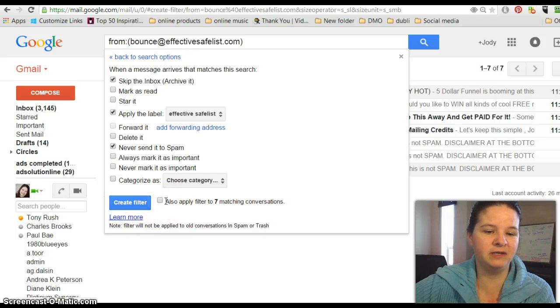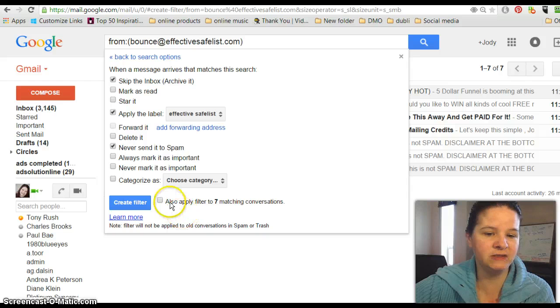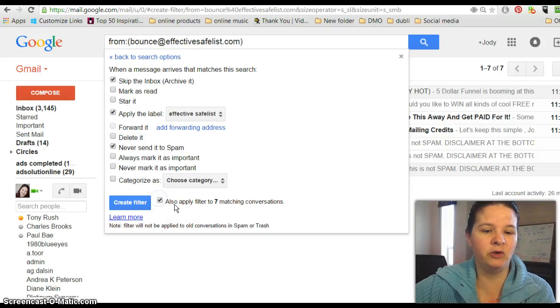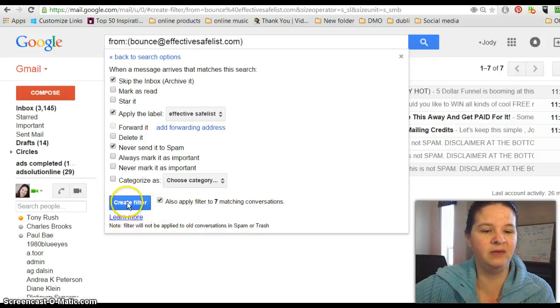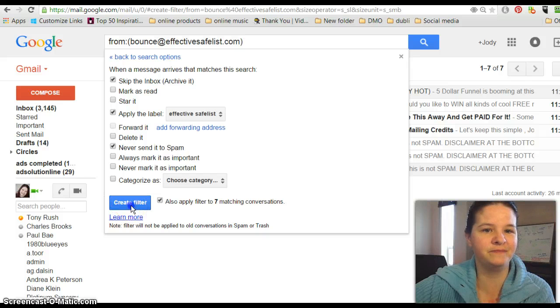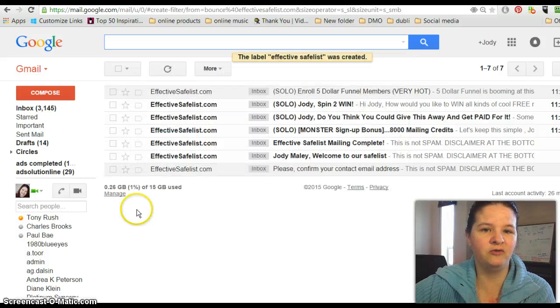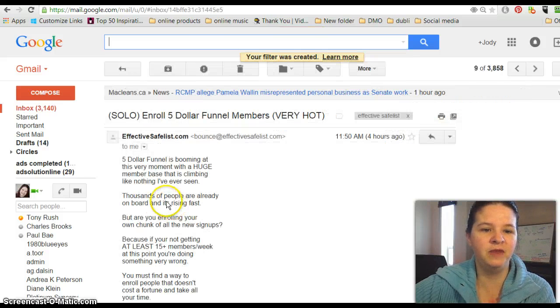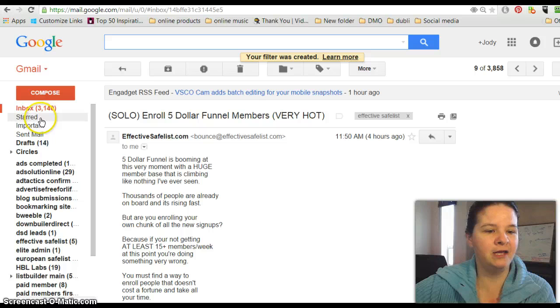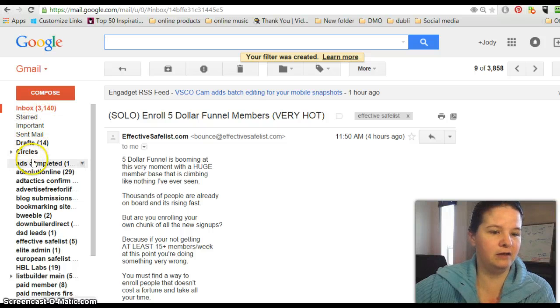And there's also that this company has already sent me seven messages this morning, so yes, I'm going to apply that filter to these seven messages. And then just like that, it's done. Create filter.